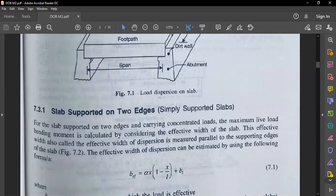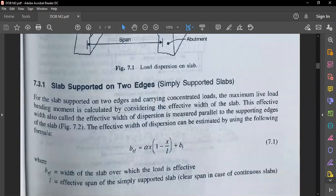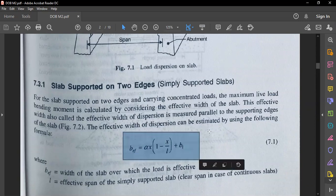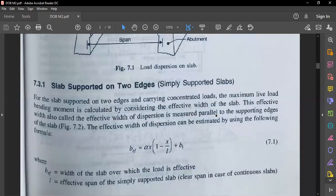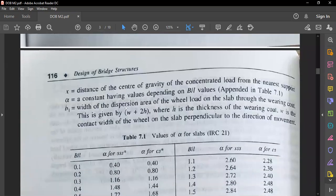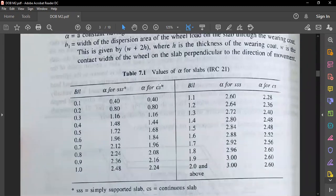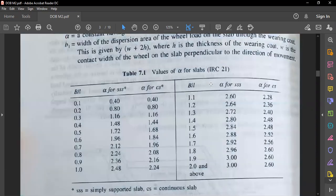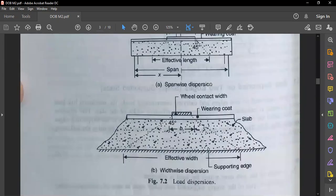For a slab supported on two edges, the width of dispersion B-effective equals alpha times (1 minus x/L) plus B1. These terms were explained in the first module. The alpha value is calculated based on B and L — that is, the span and width of the bridge — by interpolating values from the IRC 21 table.